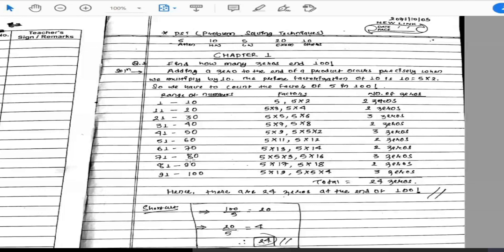Since factors of 2 are more plentiful than factors of 5, we only need to count the number of fives in 100 factorial. The number of trailing zeros equals the number of times 5 appears as a factor.